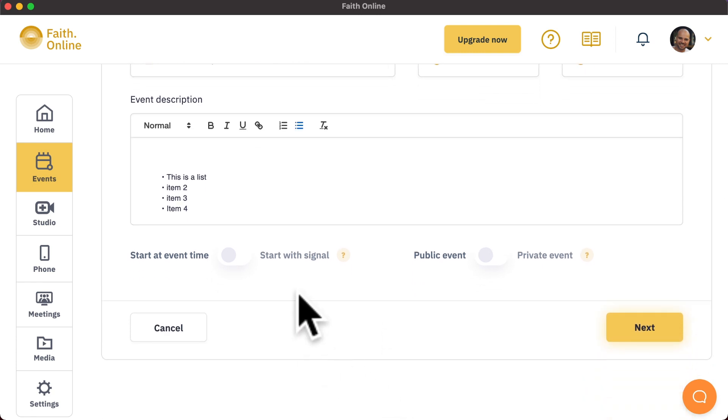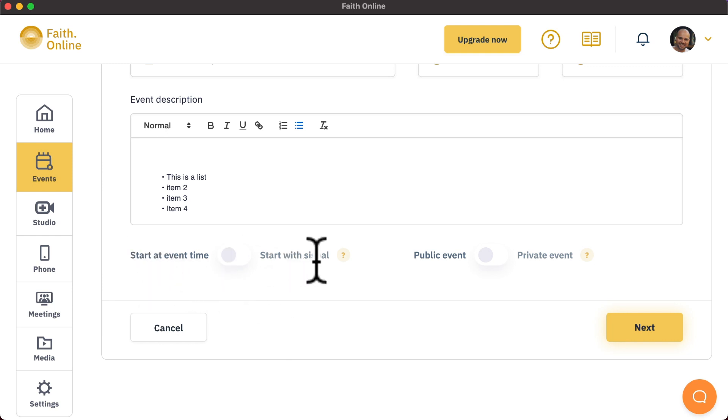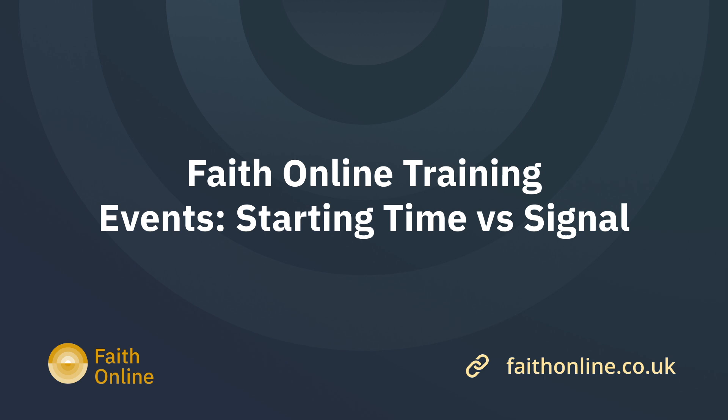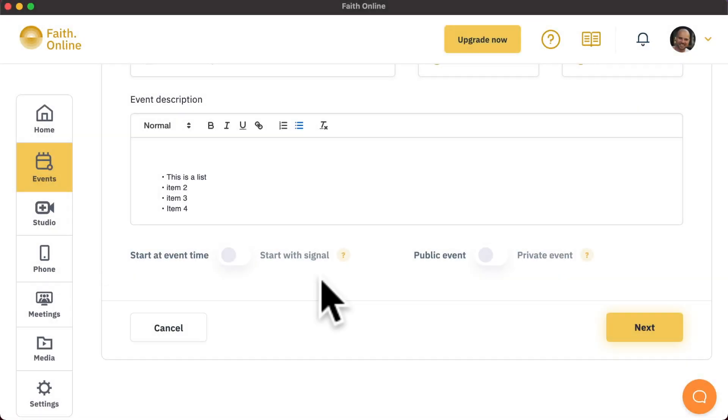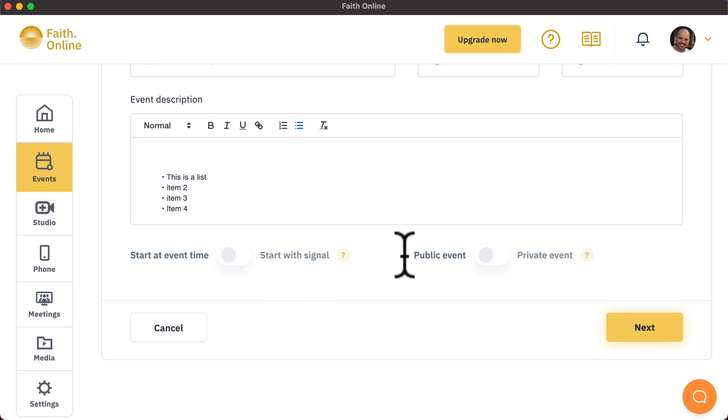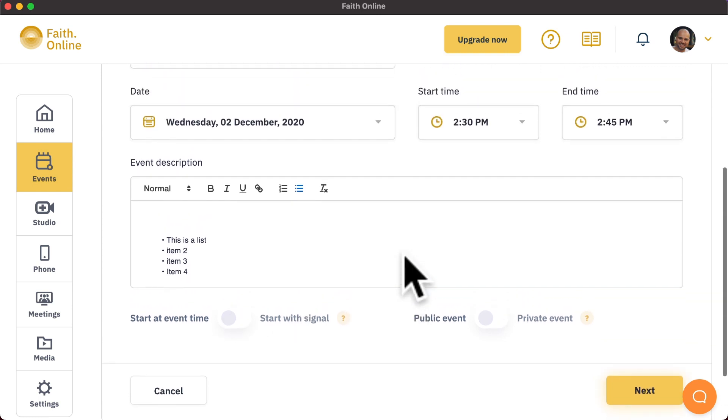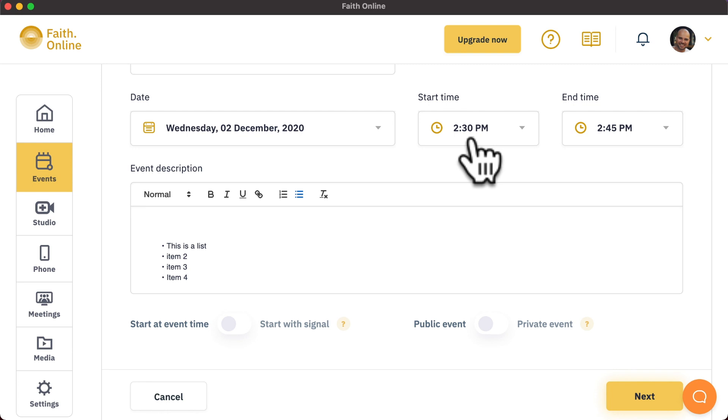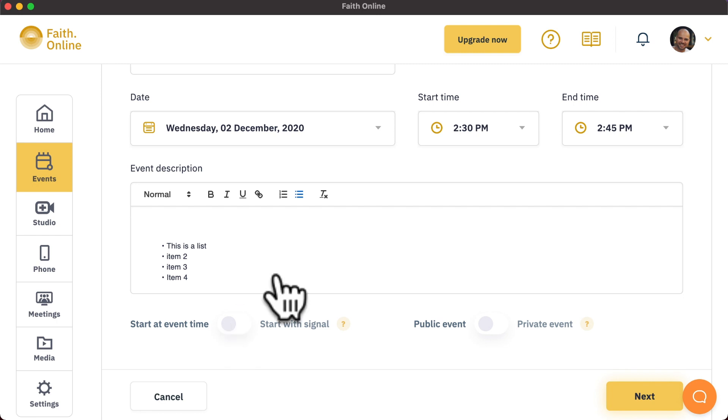Below the event description you will find two separate settings. One of them is related to the event starting time, and the second one related to whether or not the event is private. The event starting time has two options: Start at event time or start with signal. Start at event time will mean that you can broadcast before the start time of your event, in this example, 2:30 PM, and we will not restream or start your stream until exactly 2:30 PM.